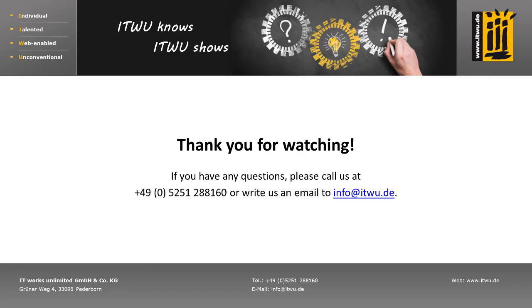If you want to learn more about the integration options of IBM Notes Domino and Microsoft Office 365, call us or send us an email.